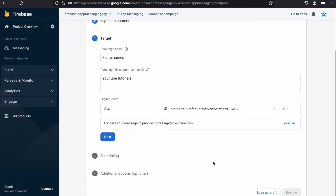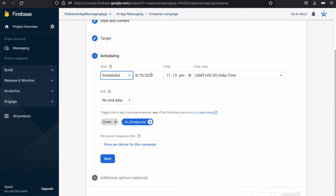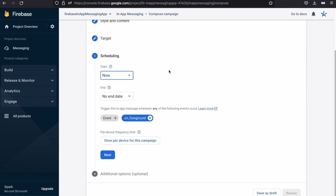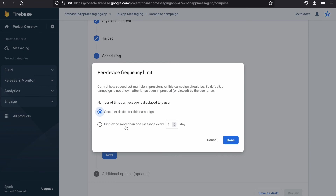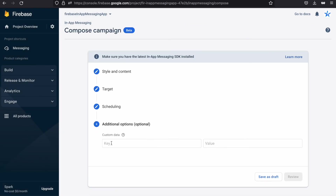Under Scheduling, choose whether to show the message now or at a specified date and time. For this tutorial, I'll select 'Now'. Finally, select the option to display no more than one message every single day, then click Done. The last step is optional, so let's leave it and save as draft.